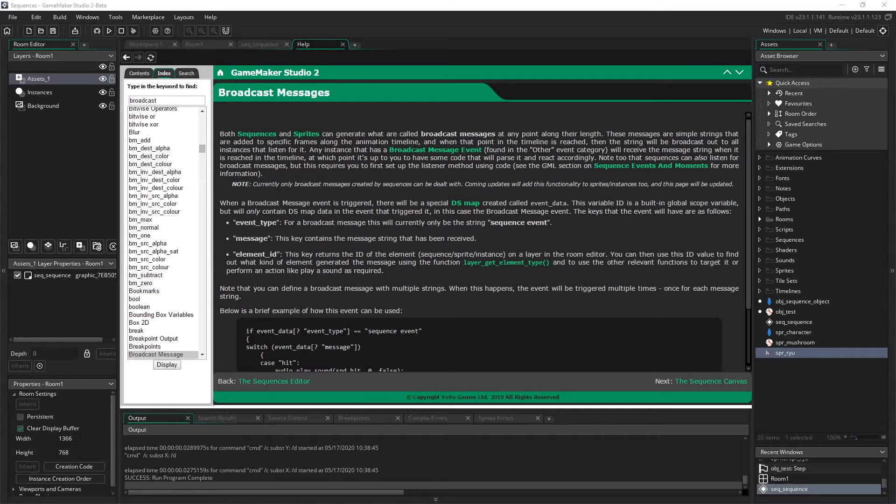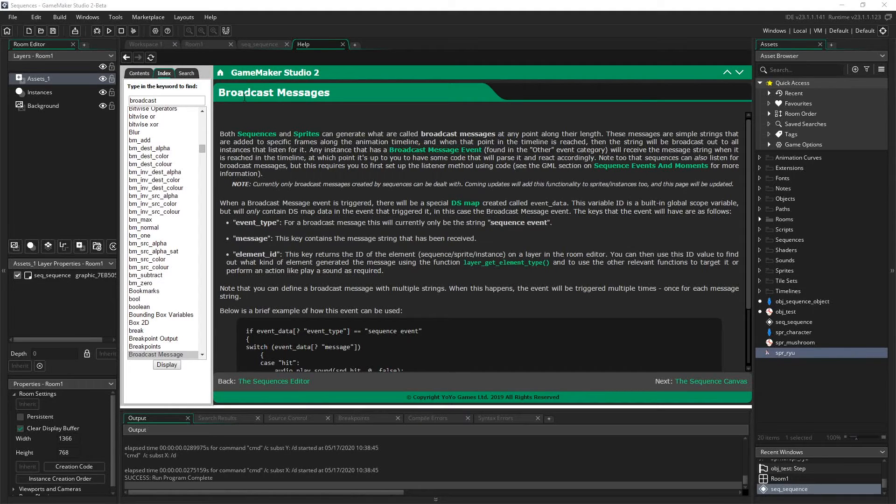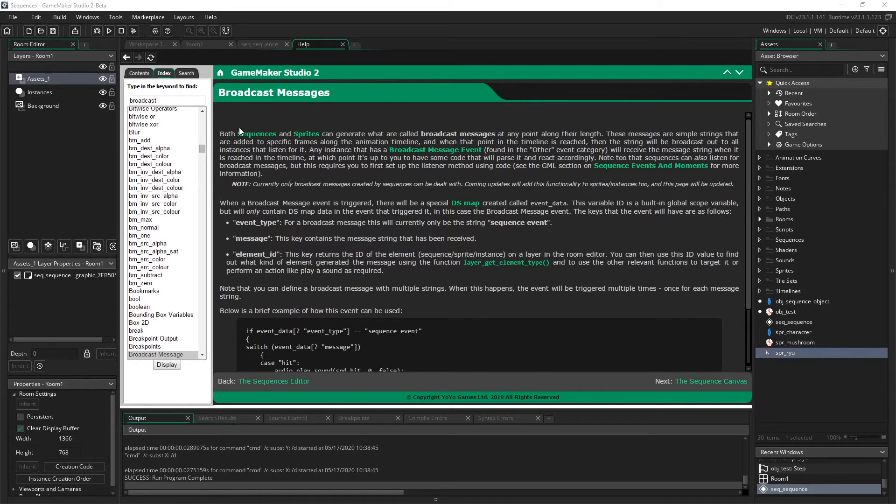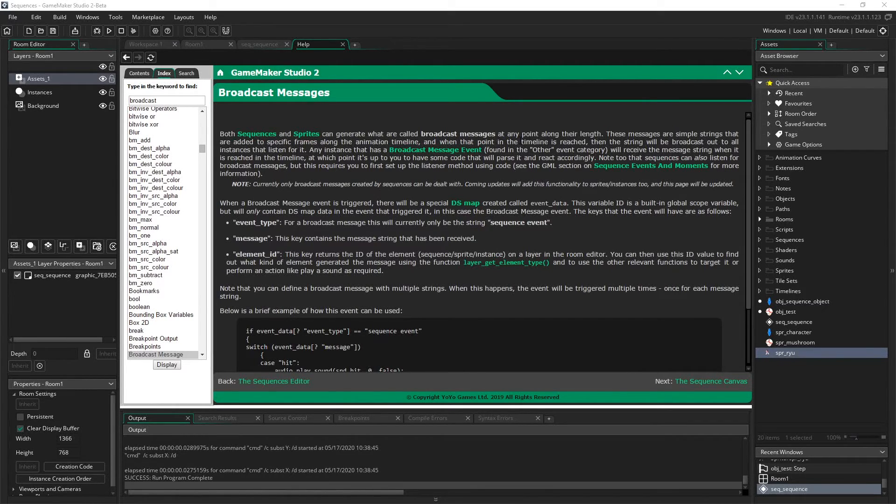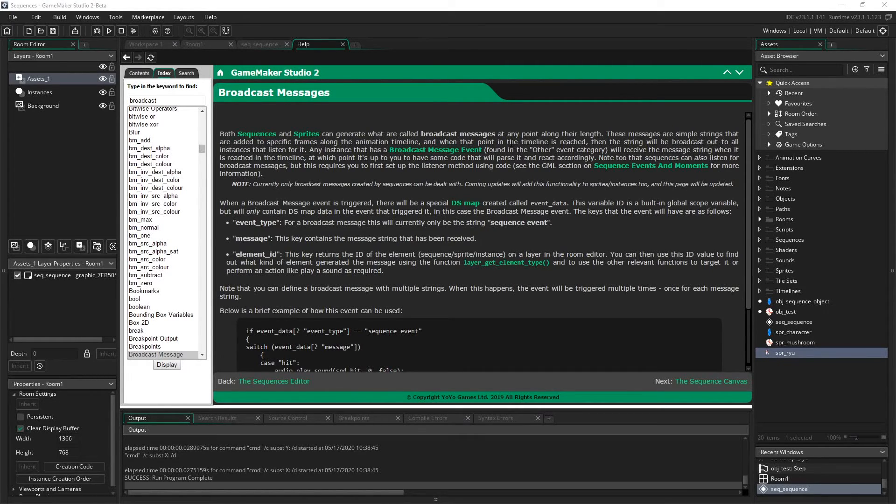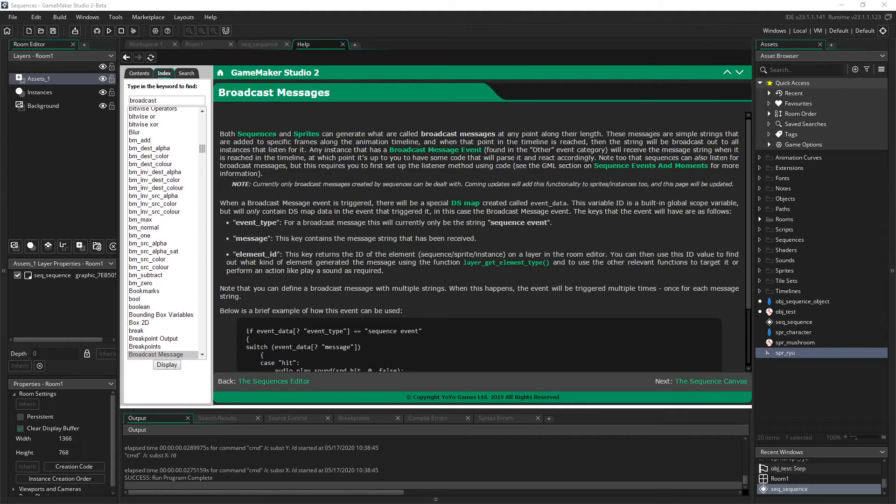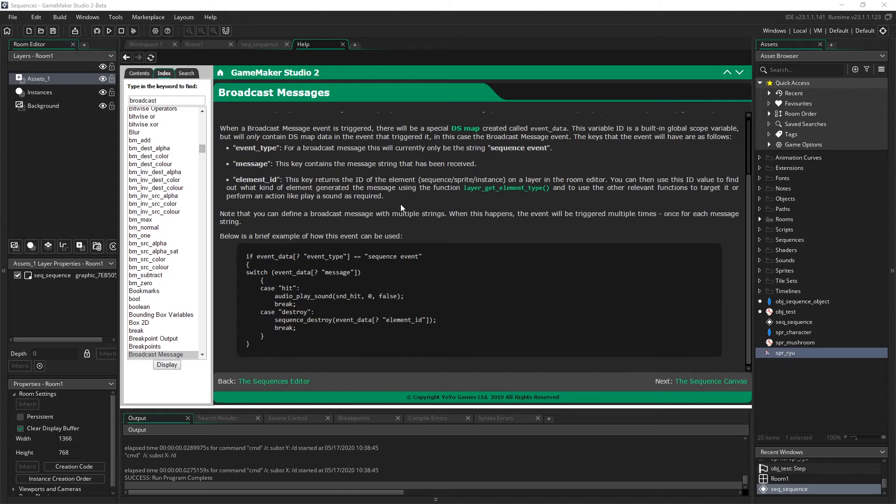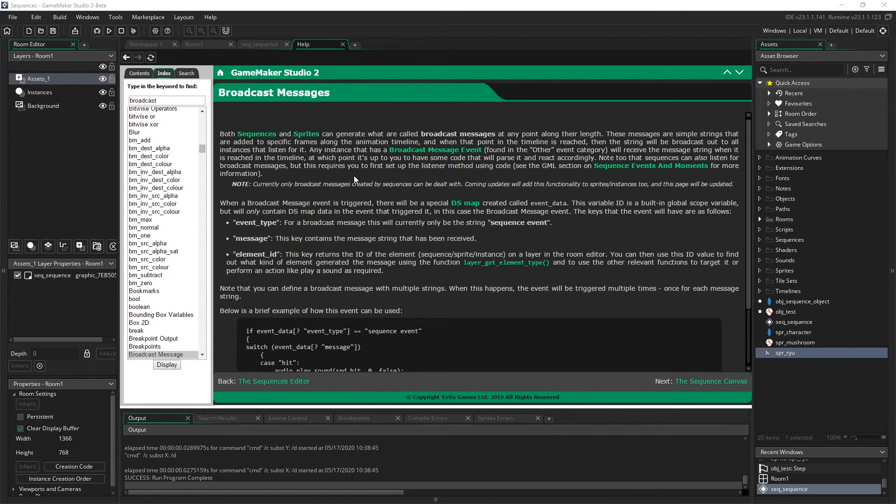And now that we know that under the hood sprites are actually sequences, this might make a little bit more sense. So we can broadcast a message from a sequence. So I'll read this out for clarity. So both sequences and sprites can generate what are called broadcast messages at any point along their length. These messages are simple strings that are added to specific frames along the animation timeline. And then when that point in the timeline is reached, the string will be broadcast out to all instances that listen for it. So not only can a sequence do this, but this is telling us that a sprite can too. But now it makes more sense knowing that behind the scenes, they're pretty much the same thing. So while this feature isn't added into the beta yet, I'll be anxious to try this out and show you guys what it can do both from a sprite and a sequence perspective and the things that we can do.